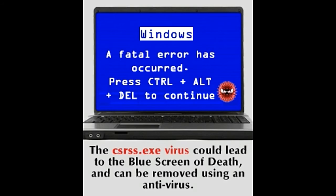Marker 2: Look at each instance of csrss.exe itself. If you do not have administrative privileges, the adjacent column titled username will be blank for this process. Without gaining administrative access, users cannot even view the properties of this particular process.